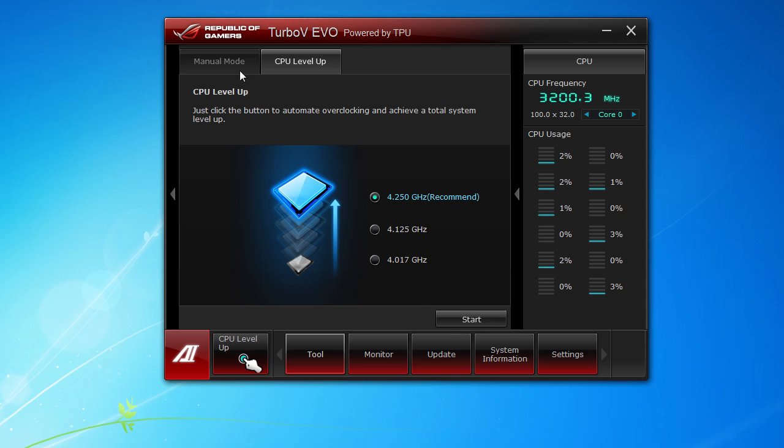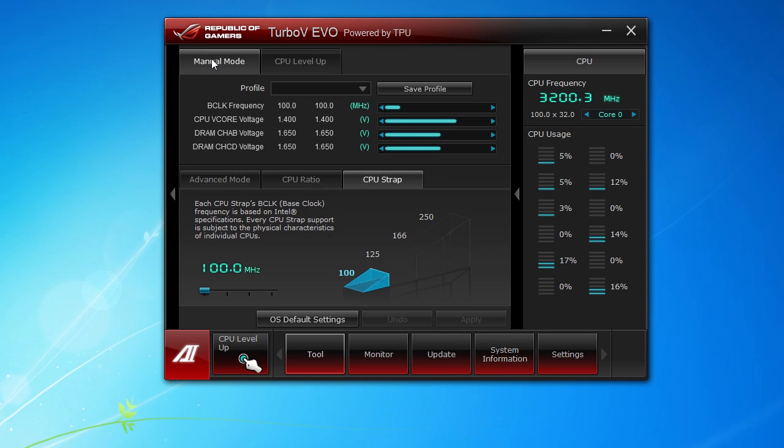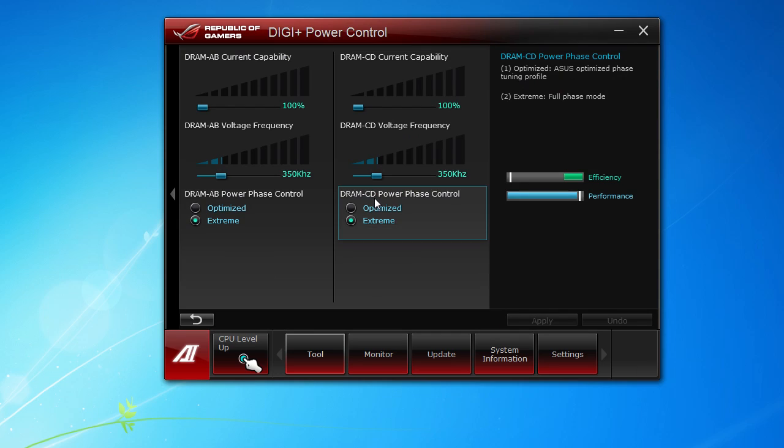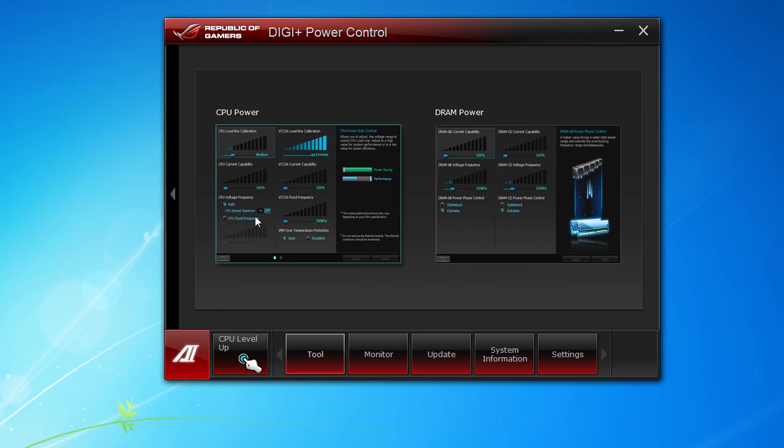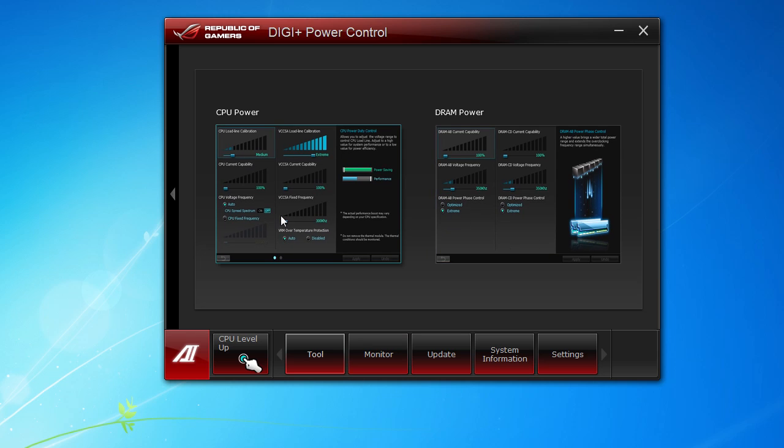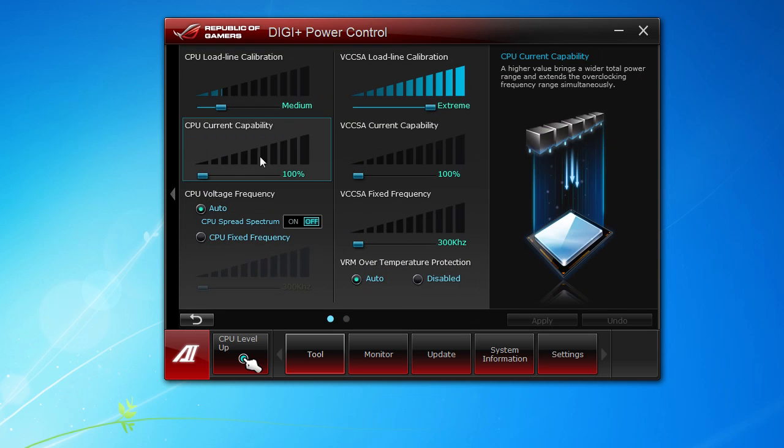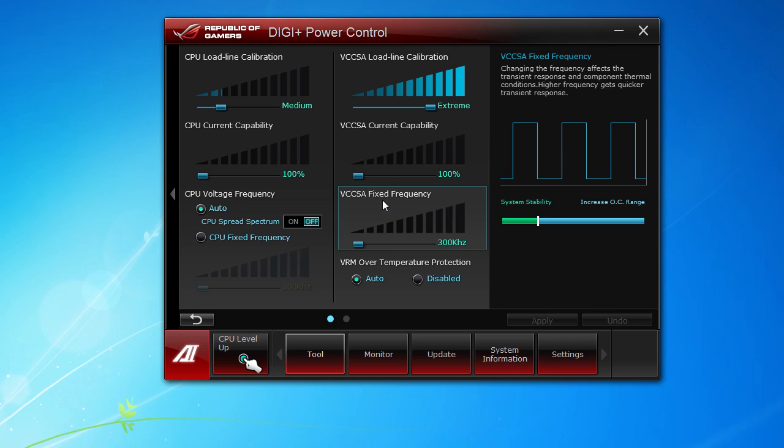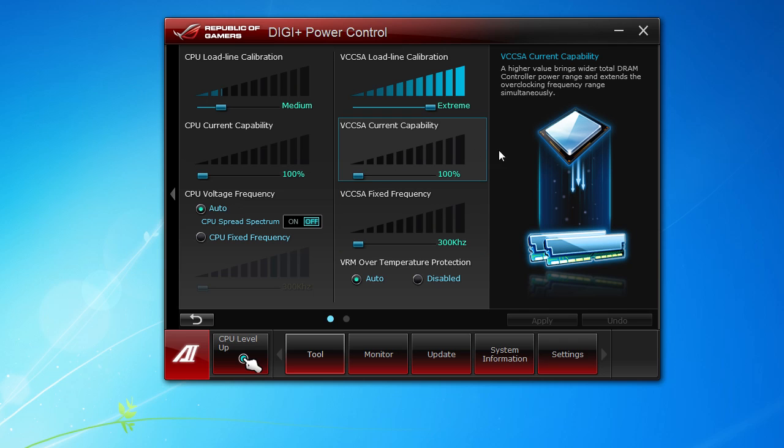Next up we have the Digi Plus Power Control, and this is all the power control for both your DRAM and CPU power. This is a lot of stuff a lot of people don't really know what it does. One thing I really like is if you go over here, this will tell you what each value does and what it's actually going to do for your system.